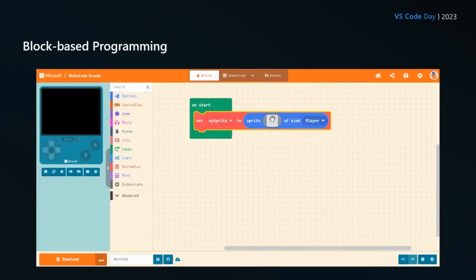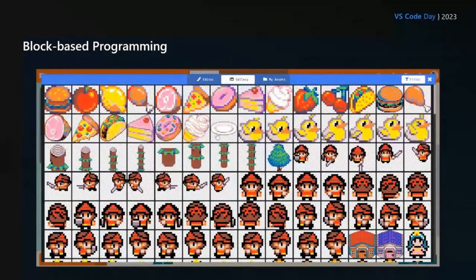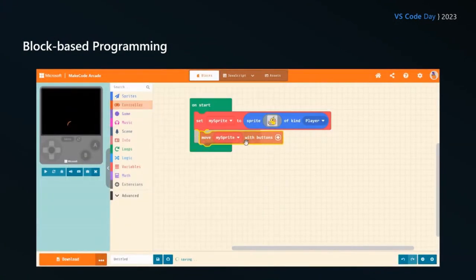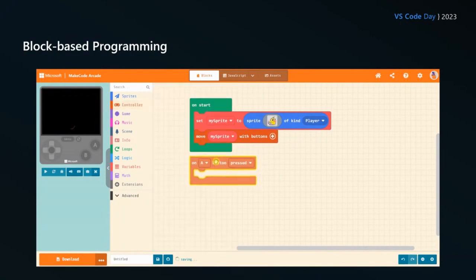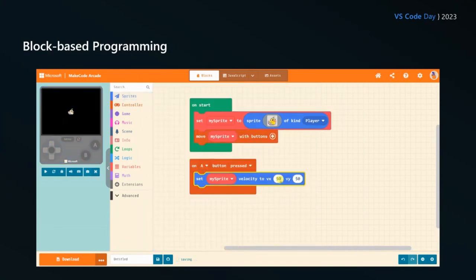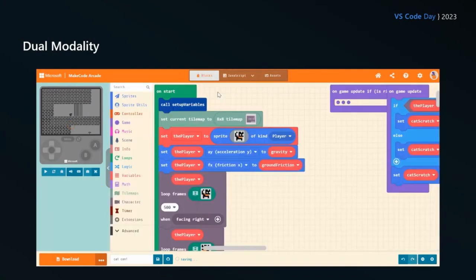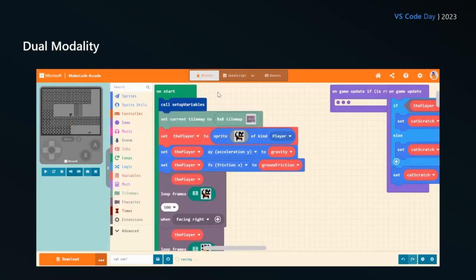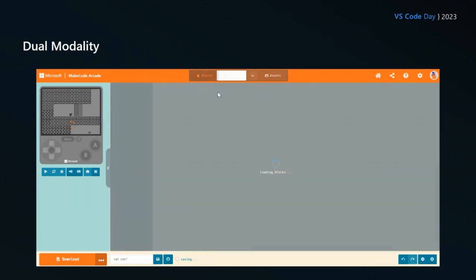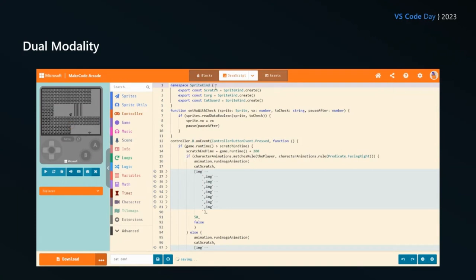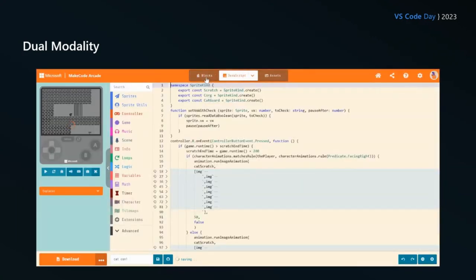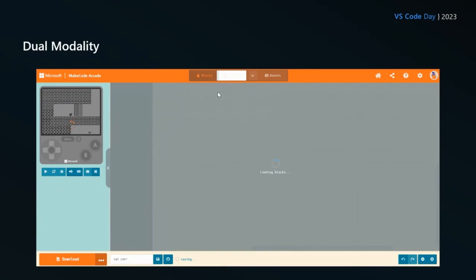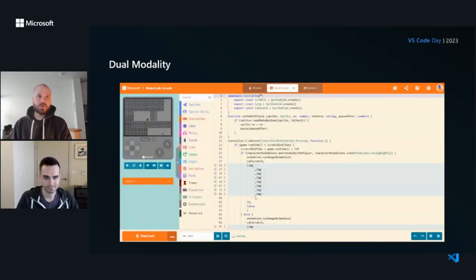So kind of the bread and butter of MakeCode is block-based programming. Here I'm just making a really simple program in our editor, and we have a nice little drag-and-drop interface. The thing that really sets MakeCode apart from other learn-to-code platforms is what we like to call dual modality. I can write my code in blocks in MakeCode, and I can switch to JavaScript, and I can go back and forth between the two. Same thing with Python. Most will just let you see the code. We actually let you edit it. So you can make changes in JavaScript, you can go back to blocks, and back and forth.